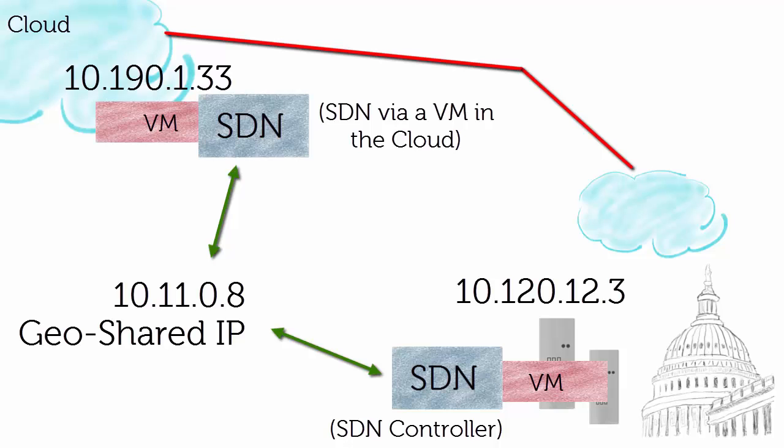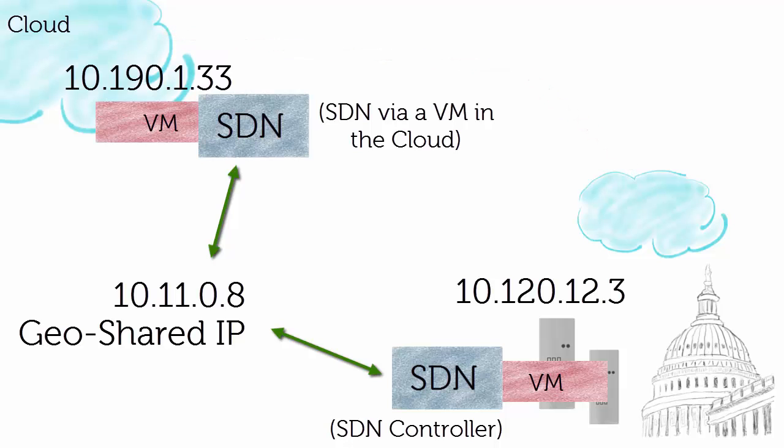But the big long pole in the tent is going to be this IP infrastructure. How do I effectively failover my 10.120 to a 10.190 subnet area? Very difficult to do without the implementation of a software-defined networking solution and that controller associated with SDN.